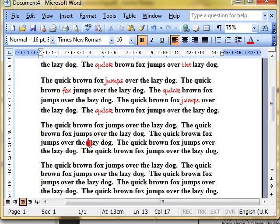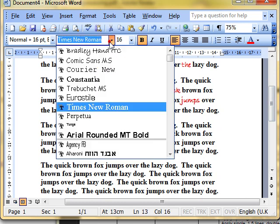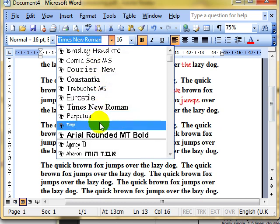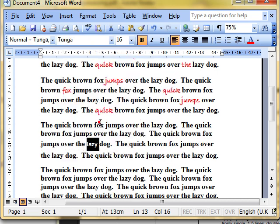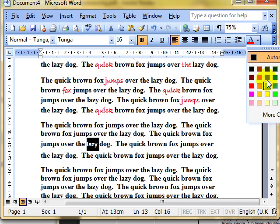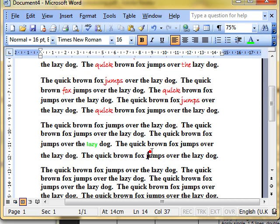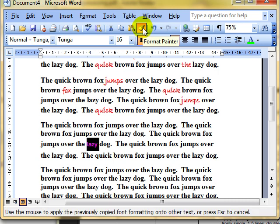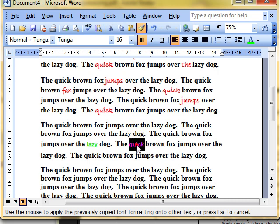One last time, select the word lazy, apply some formatting to it, make this green. Select your paint, dip your brush in either once or double-click, and then apply your paint.